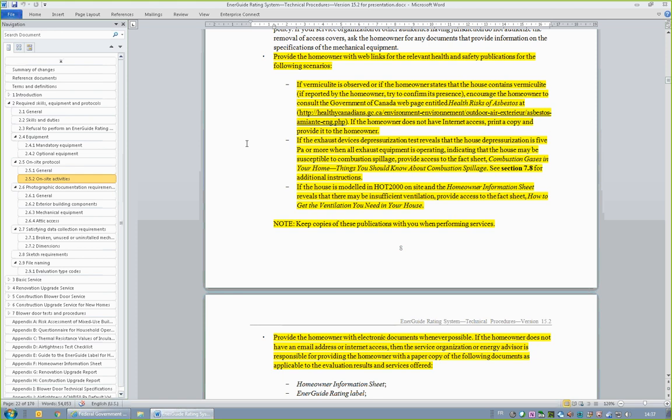For the presence of vermiculite, refer the homeowner to the web page seen here. Two new health and safety publications have been developed. The Combustion Spillage Fact Sheet is named Combustion Gases in Your Home: Things You Should Know About Combustion Spillage. The new ventilation publication is How to Get the Ventilation You Need in Your House. These publications are available online only. If a homeowner does not have Internet access, the energy advisor and service organization are responsible to provide them with printed copies.